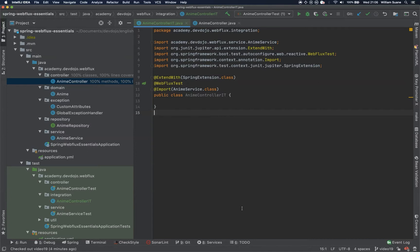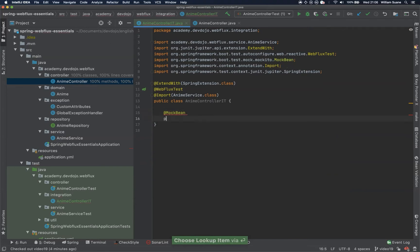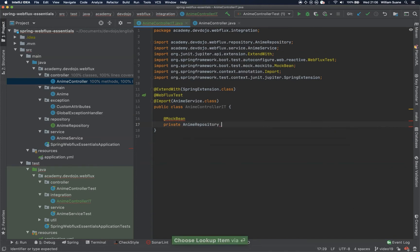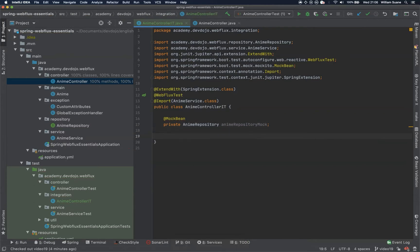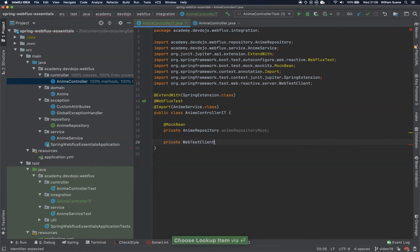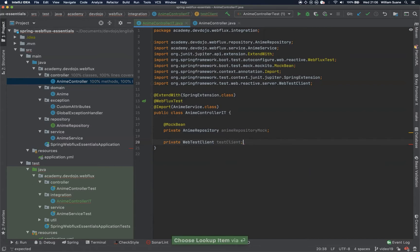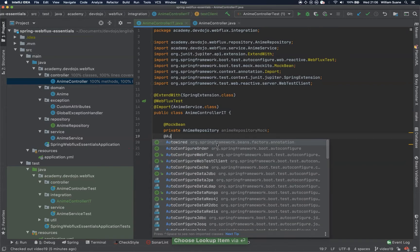Now we need a MockBean. Why do we need this MockBean? Because we don't want a database running. So I will just create one for enemyRepository — it's the only thing that we are going to mock, the repository, the database access. Now we need the client. We are going to use WebTestClient. If we were not using WebFlux, this would be like REST template test. We can name this testClient and use @AutoWired.